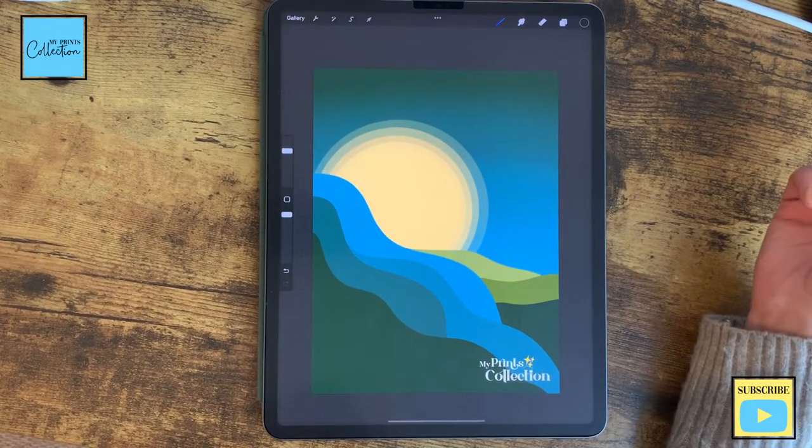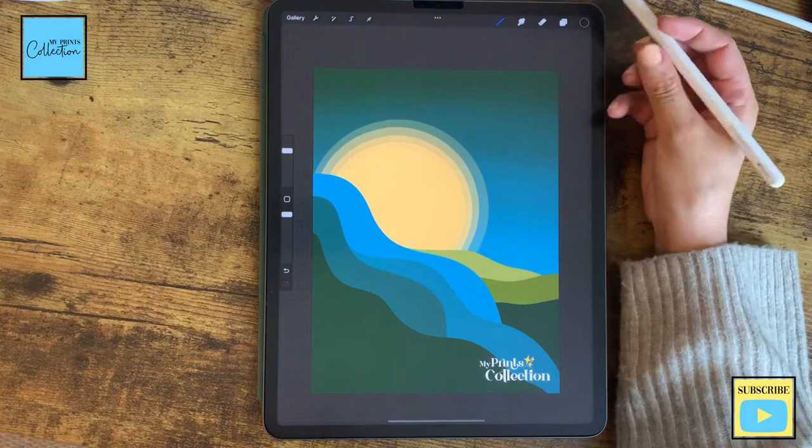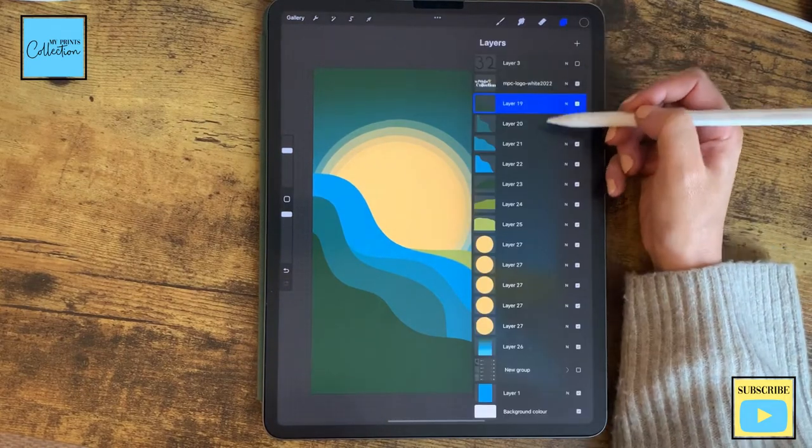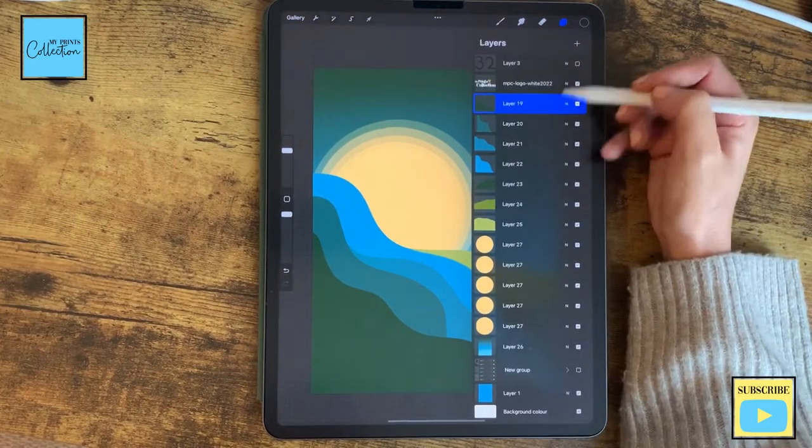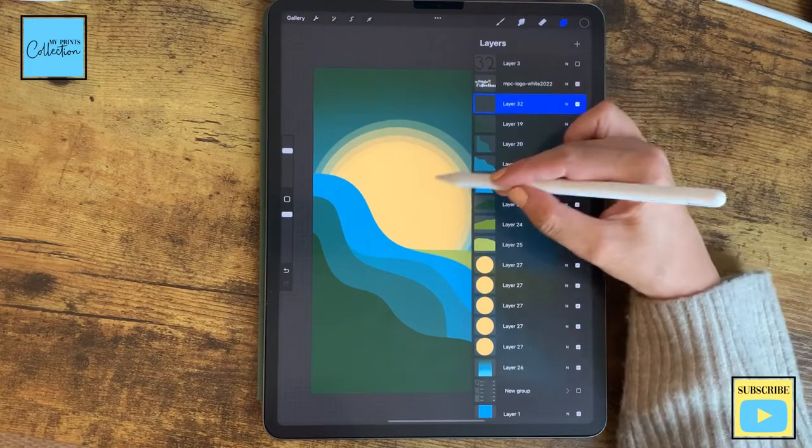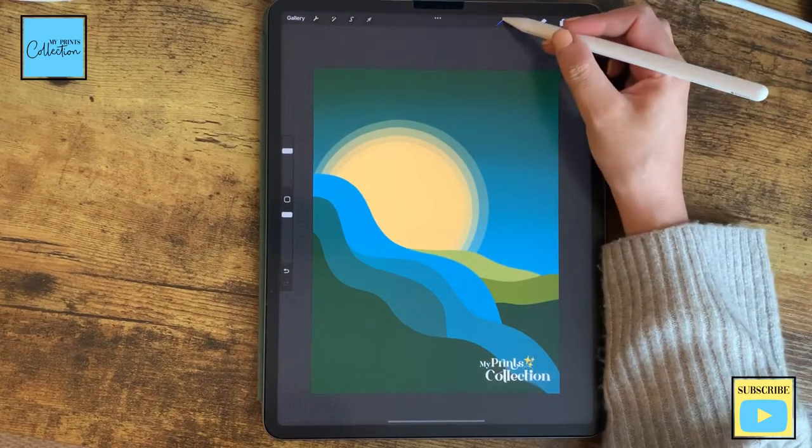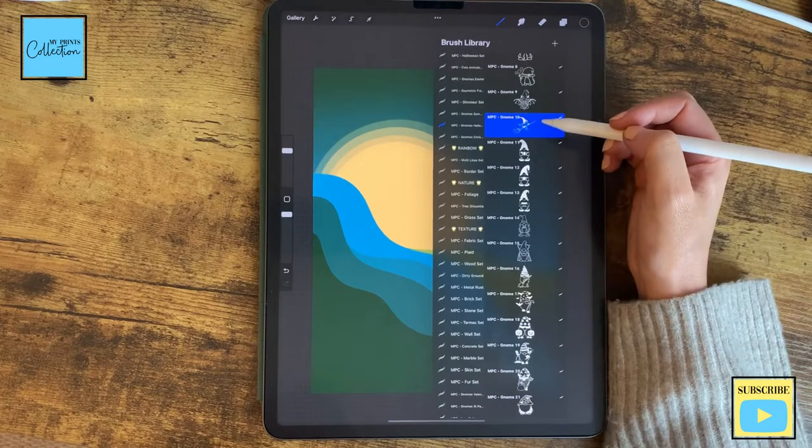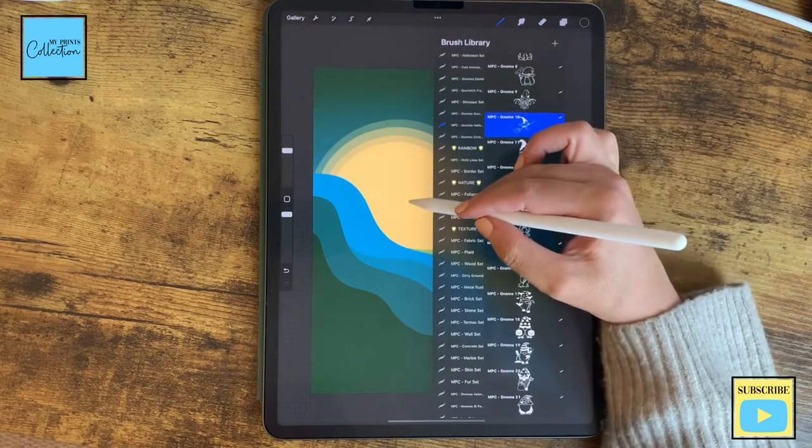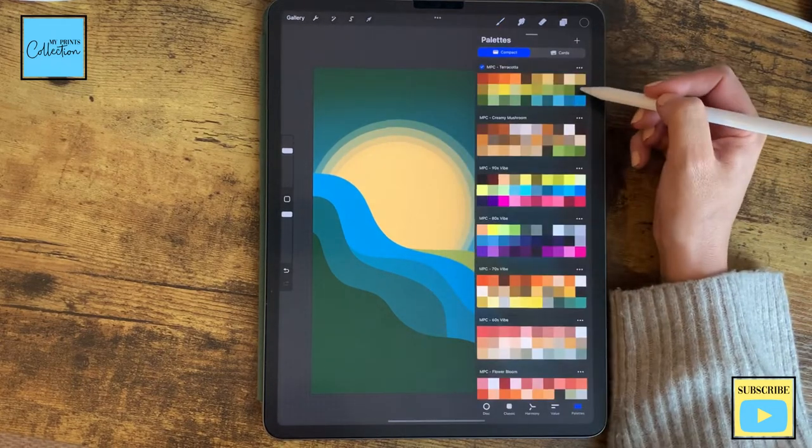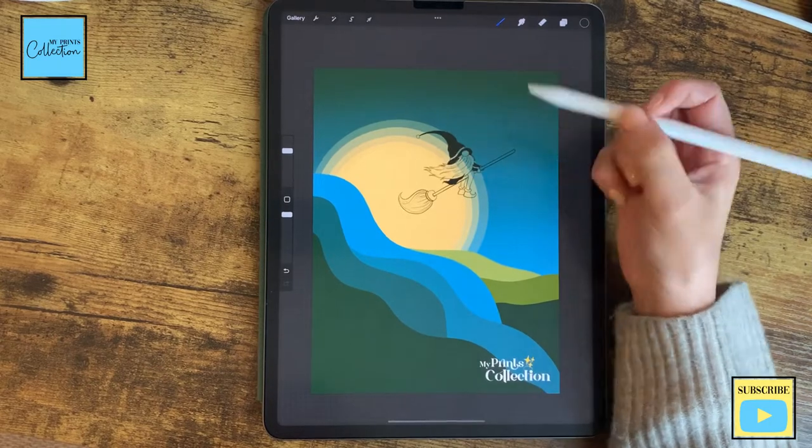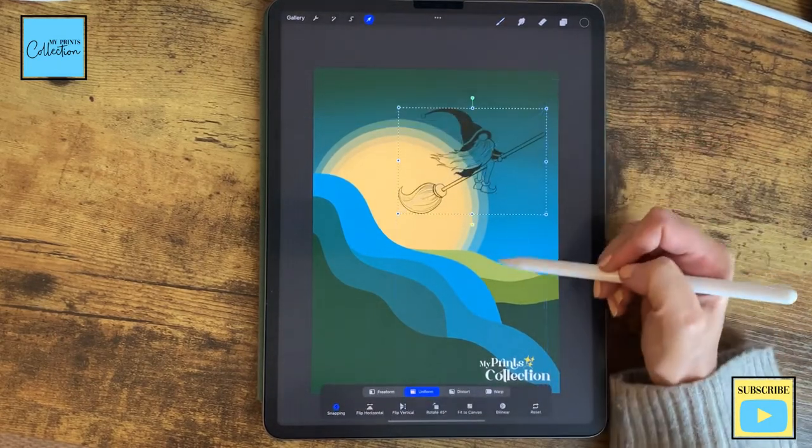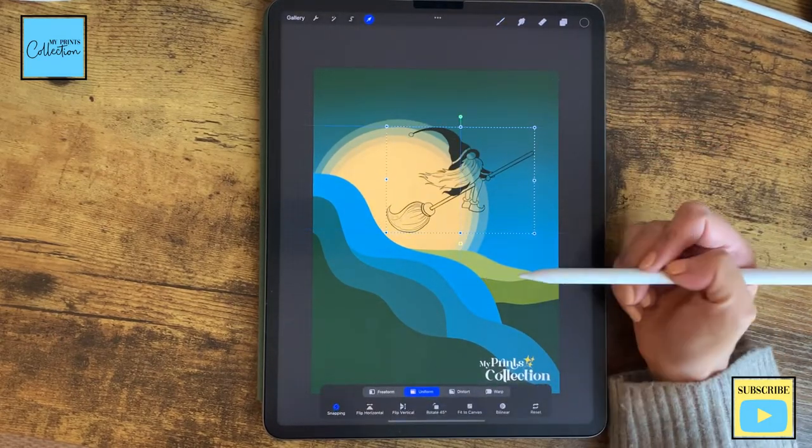So now that I'm happy with the background that I've created, I want to add my gnome. So I'm going to go to my layers at the very top of the layers that we've created. I'm going to add a new one, a new layer, and go to my brush set and select a gnome. Change to a darker color and stamp the gnome and place it.